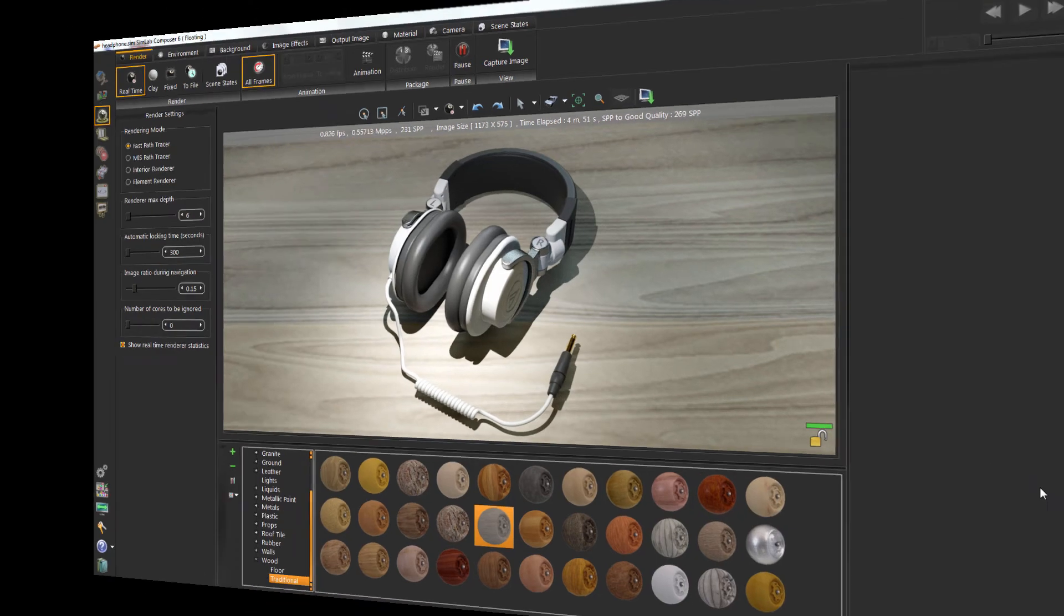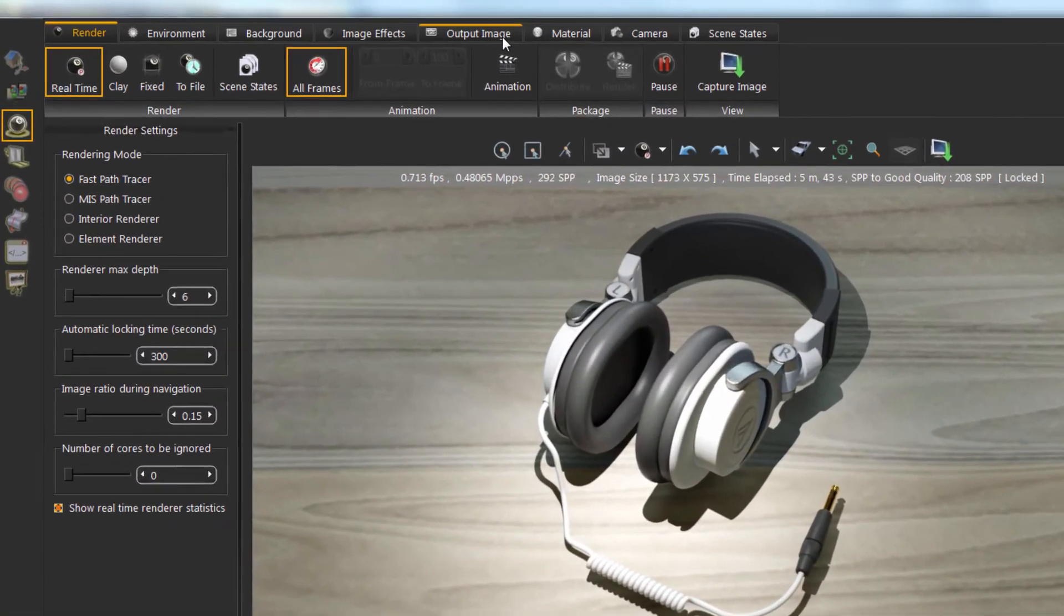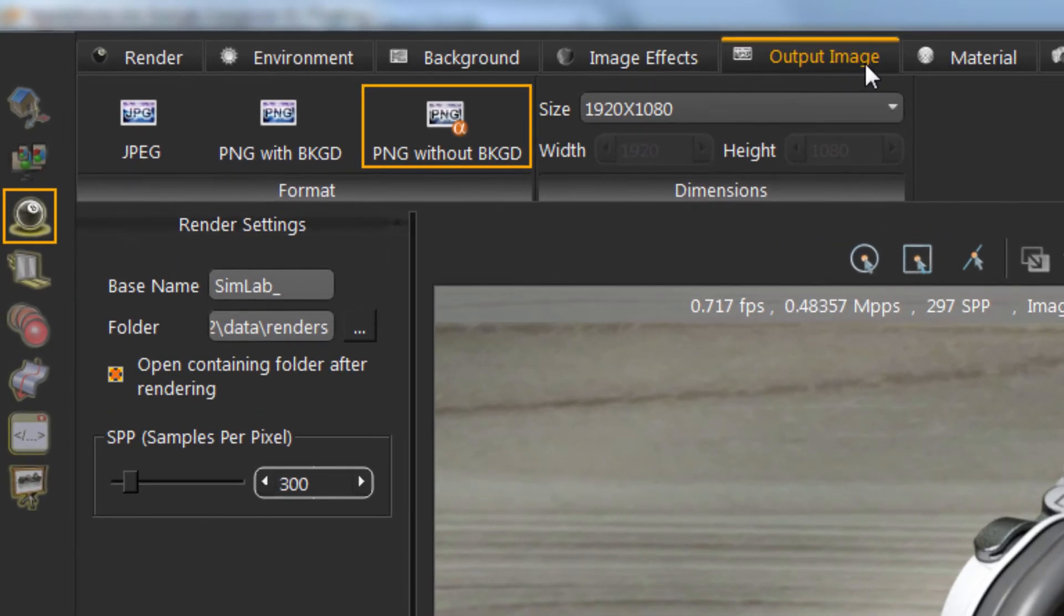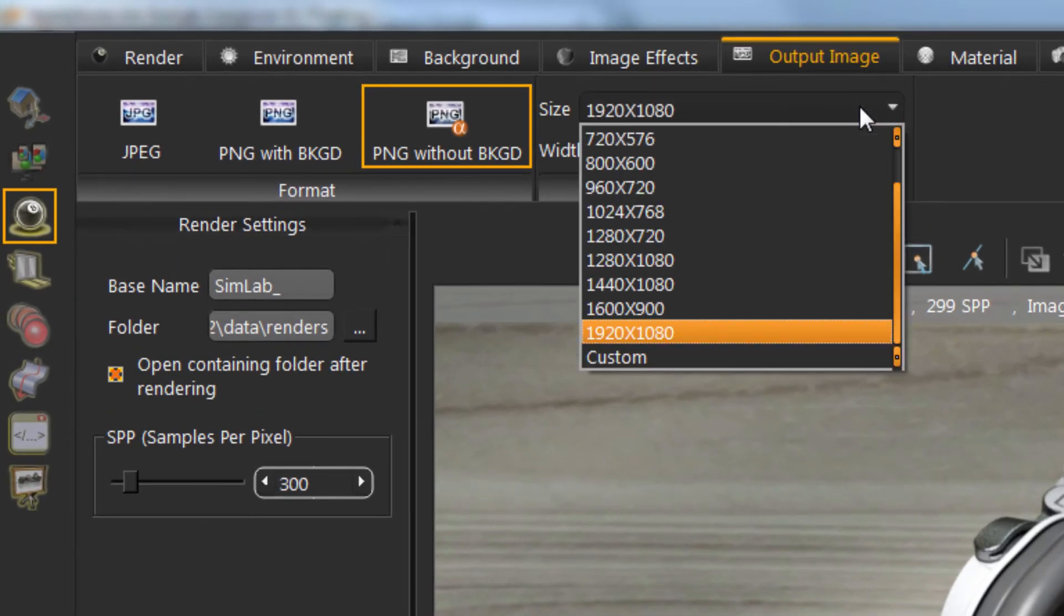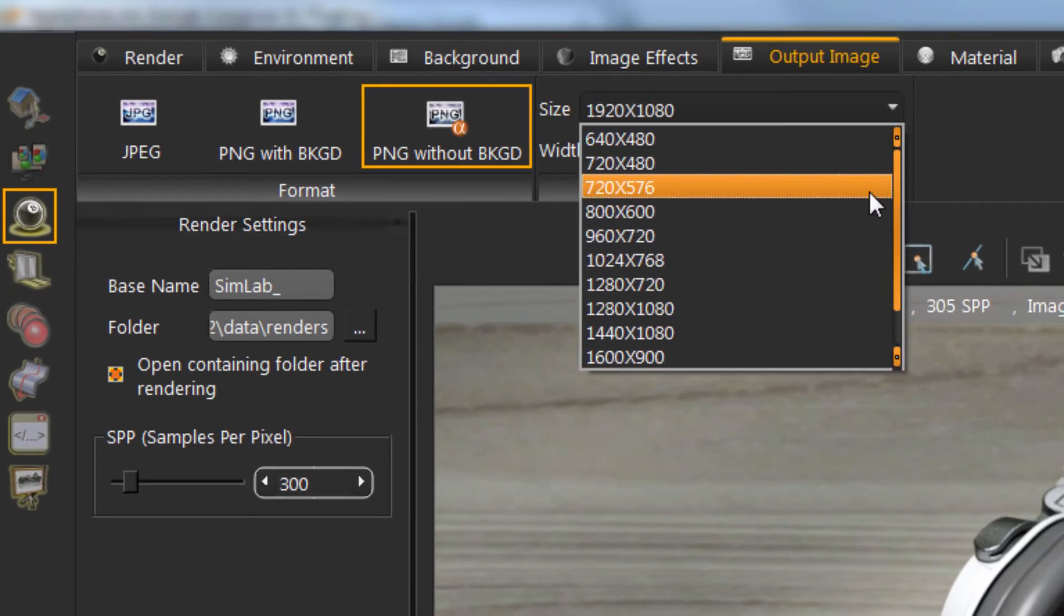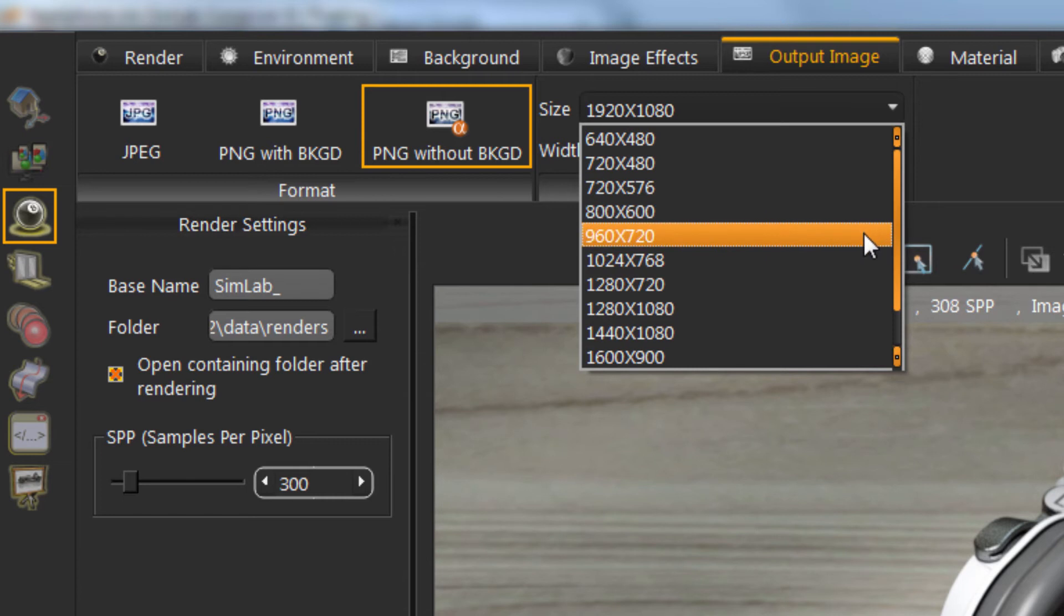To render a fixed image size, click on Output Image tab to choose the output size. Also, you can choose the output image format.